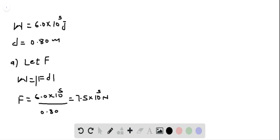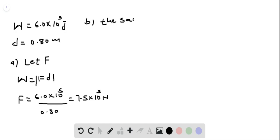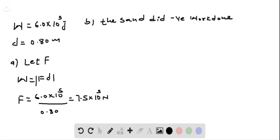Let's do part B. Since the force applied by the sand and the displacement of the truck are in opposite direction, the sand did a negative work. The sand did a negative work done.